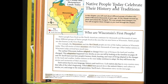Native people today celebrate their history and traditions. In this chapter, you will read about different groups of Indians who lived in Wisconsin thousands of years ago. As the climate warmed up, plant and animal life changed. The ways people lived changed too. You will recognize these changes as you read through the chapter.